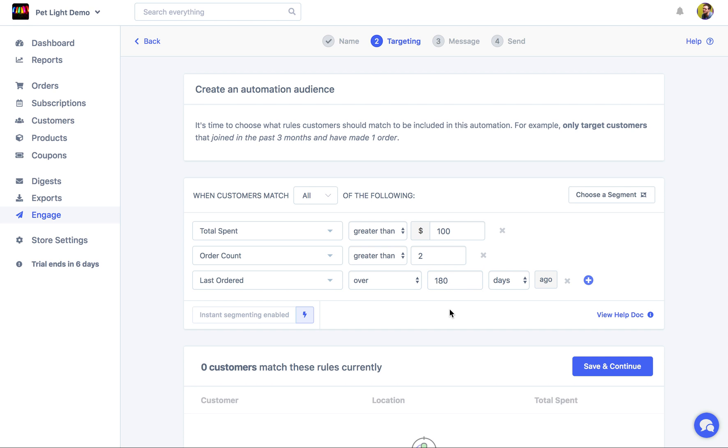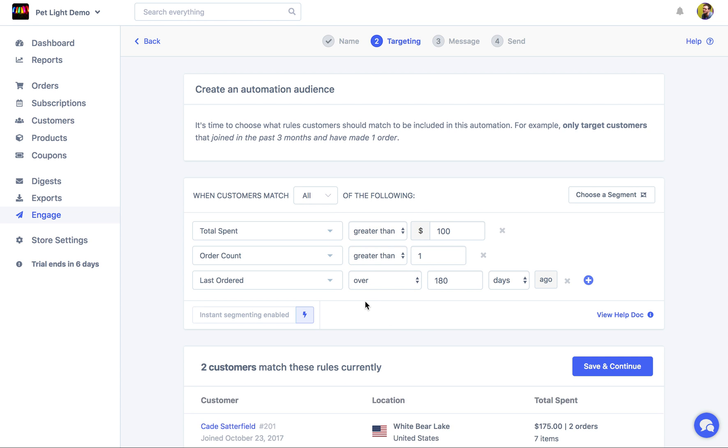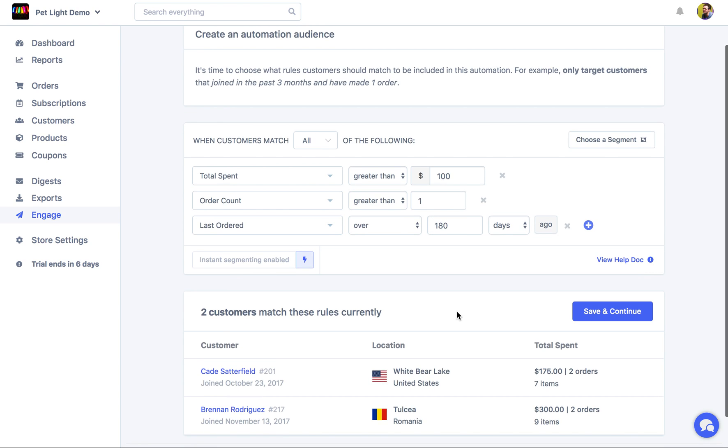So as soon as a customer matches these rules, that is, they've spent over $100, they've ordered more than twice. Actually, we'll make this one, so two or more orders. And their last order was over 180 days ago. The second they match those rules, they're going to get the email that we're creating here. It does show us that there are two customers that already match the rules.